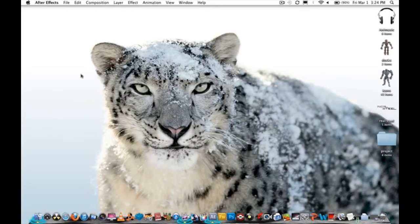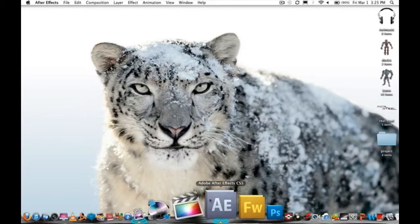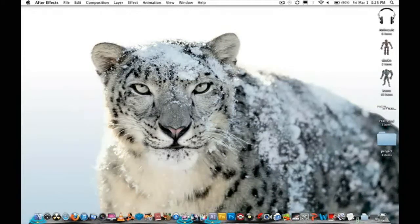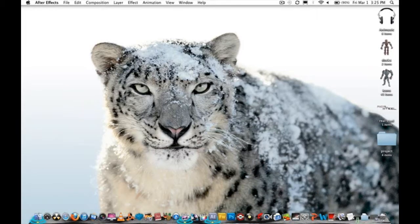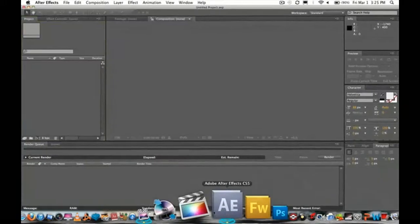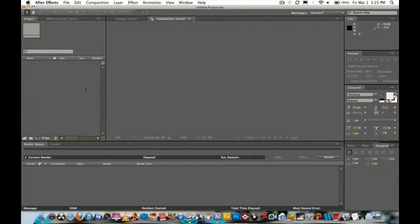Hey guys, today I'm going to teach you how to make a quick intro with Adobe After Effects. It's a quick tutorial — as long as you know what to do, you'll pretty much get it quickly. Open Adobe After Effects.